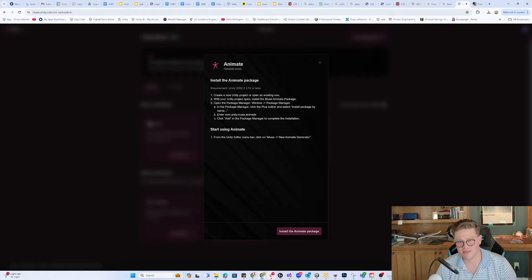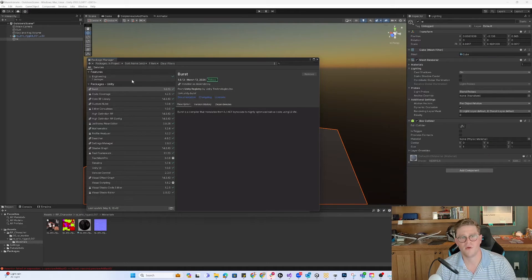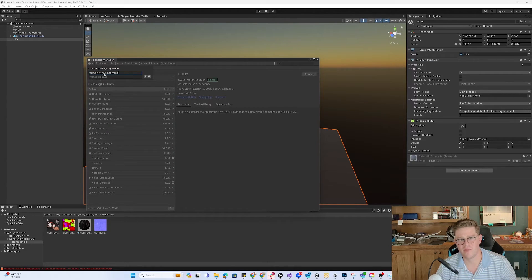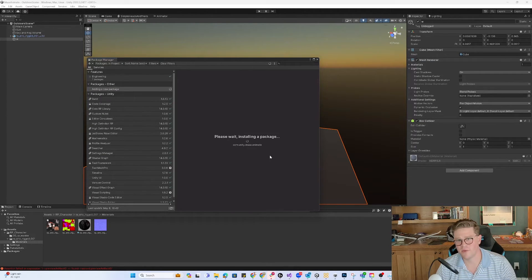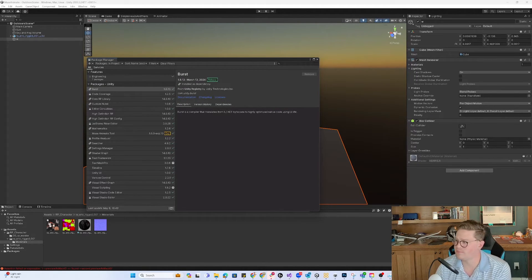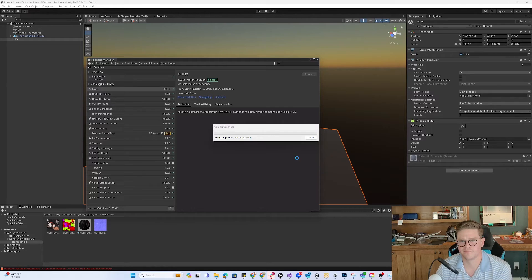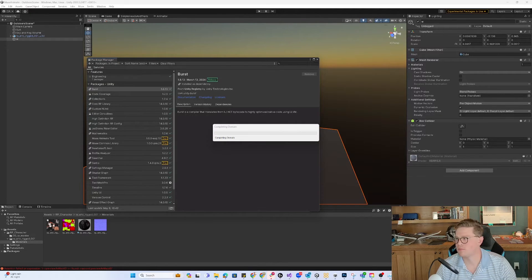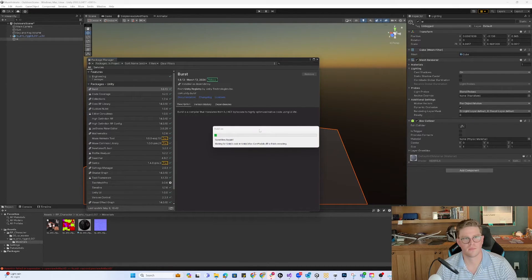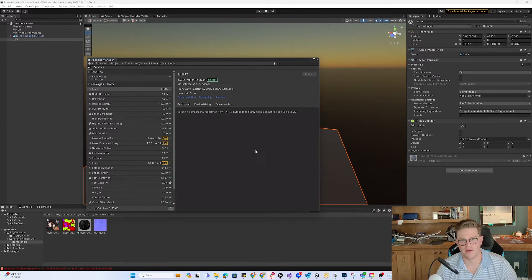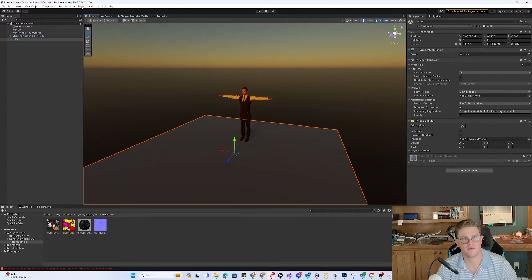I'm going to alt-tab back to this website that we were looking at and click on Get Started and Animate. It's guiding me to type in this package name. So I'm going to copy that, alt-tab back over, and add by name this package for Muse Animate. We're going to go ahead and cut to once it's in and then we'll get going. And it's just finishing up — we can tell that it's worked because up here we can see the Muse and Sentis icons in the toolbar.